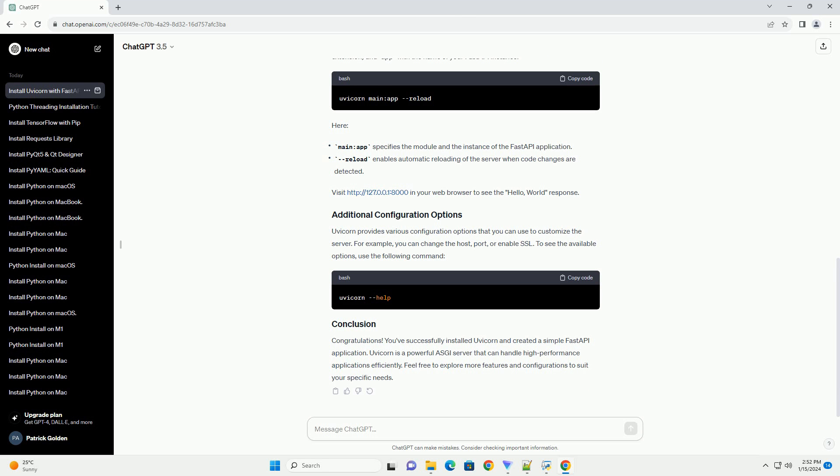Congratulations! You've successfully installed Uvicorn and created a simple FastAPI application. Uvicorn is a powerful ASGI server that can handle high-performance applications efficiently. Feel free to explore more features and configurations to suit your specific needs.